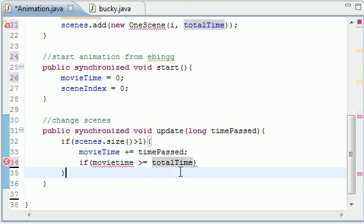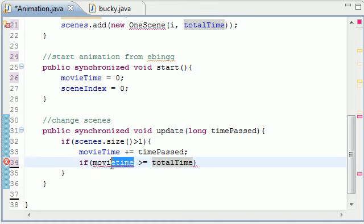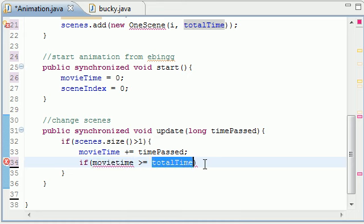If movie time is greater or equal to total time, like that, and why do we need to check for this? Because we want to make sure the time of the animation itself does not exceed the limit that it should go.